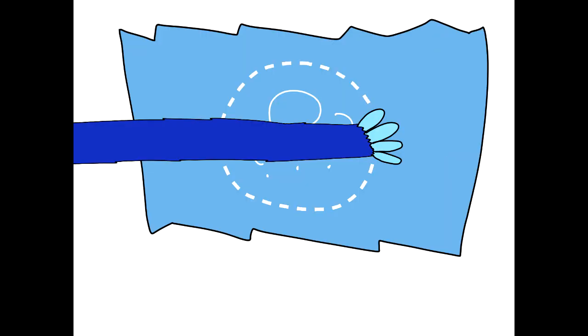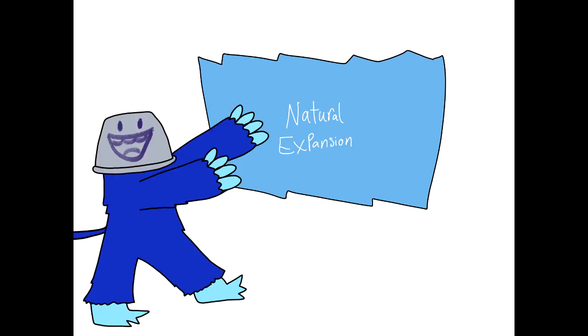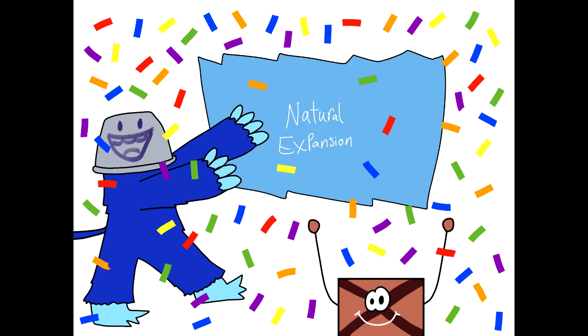Wait, there's more! Ta-daaaa! The Natural Expansion! Yay!